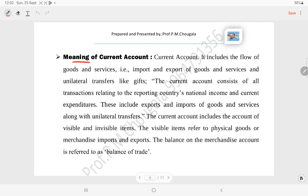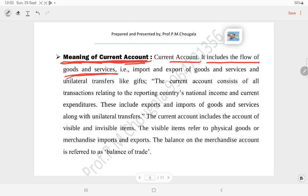Meaning of current account: it includes the flow of goods and services — that is, import and export of goods and services. The flow means goods and services are either imported from abroad or exported to abroad.